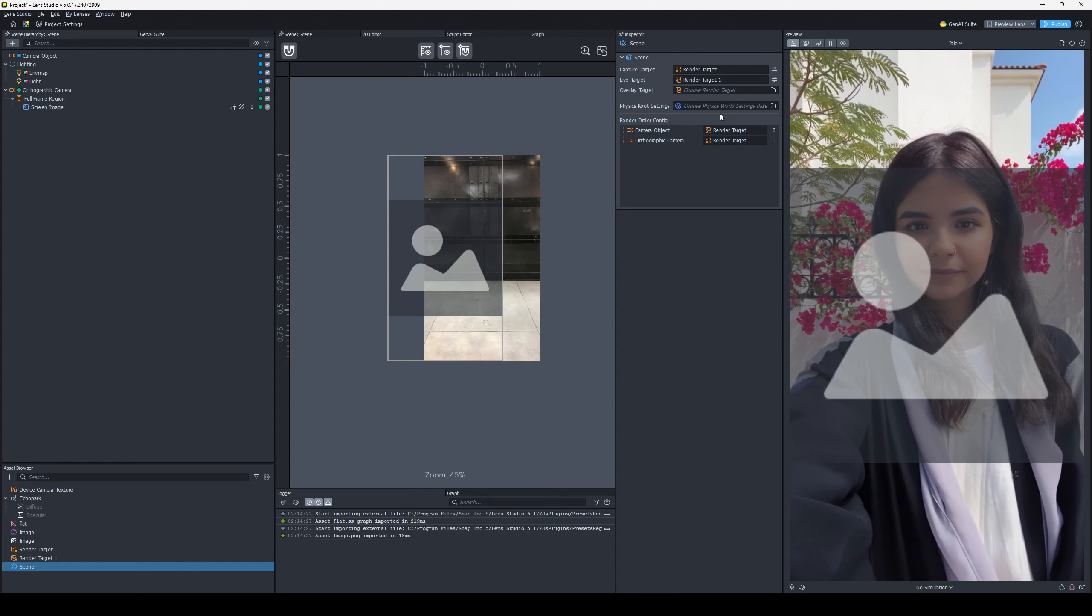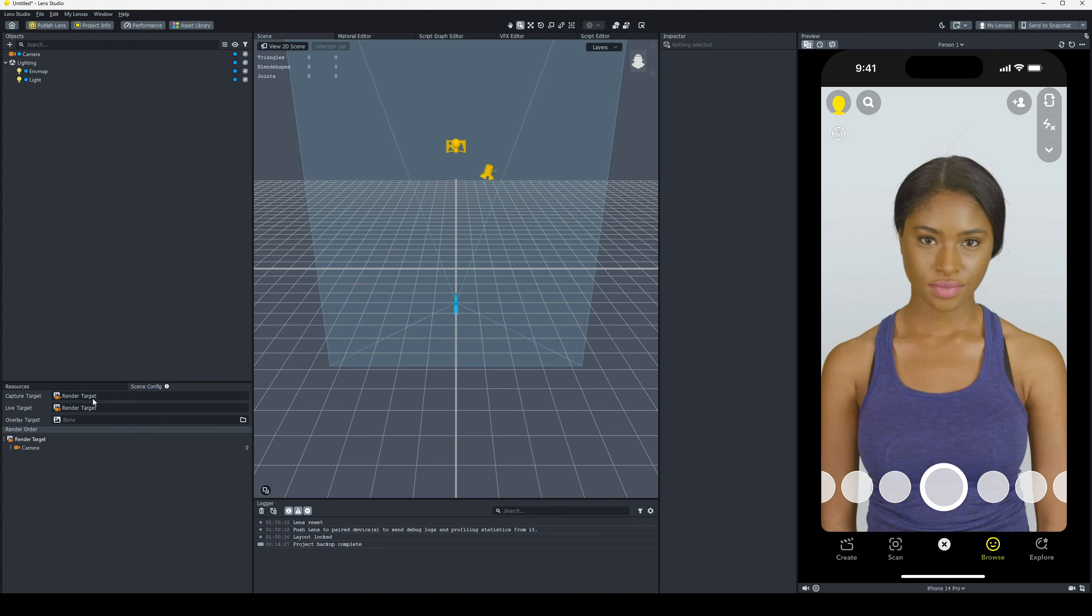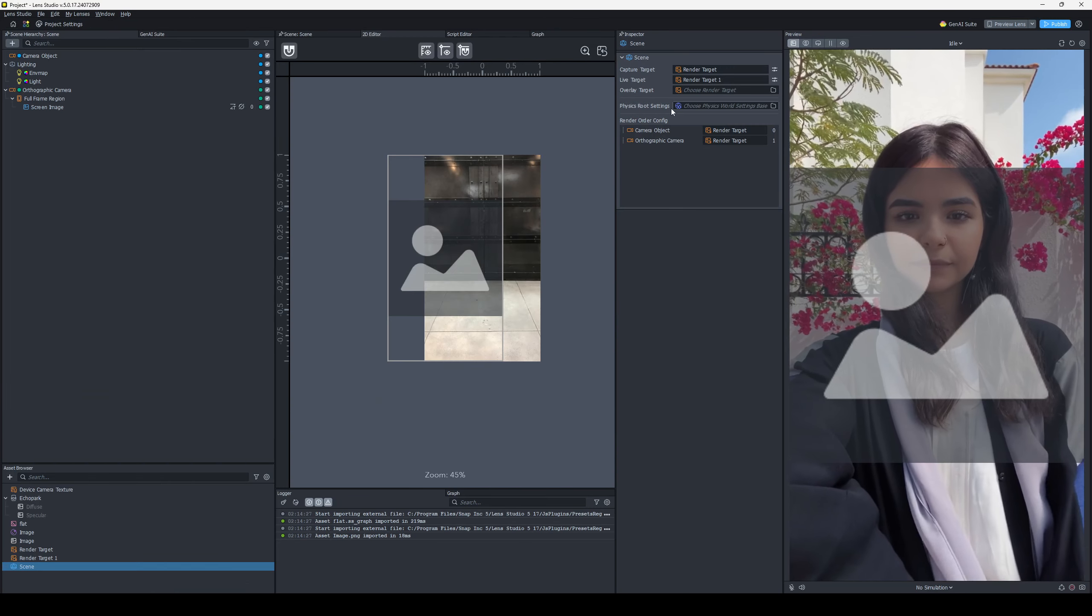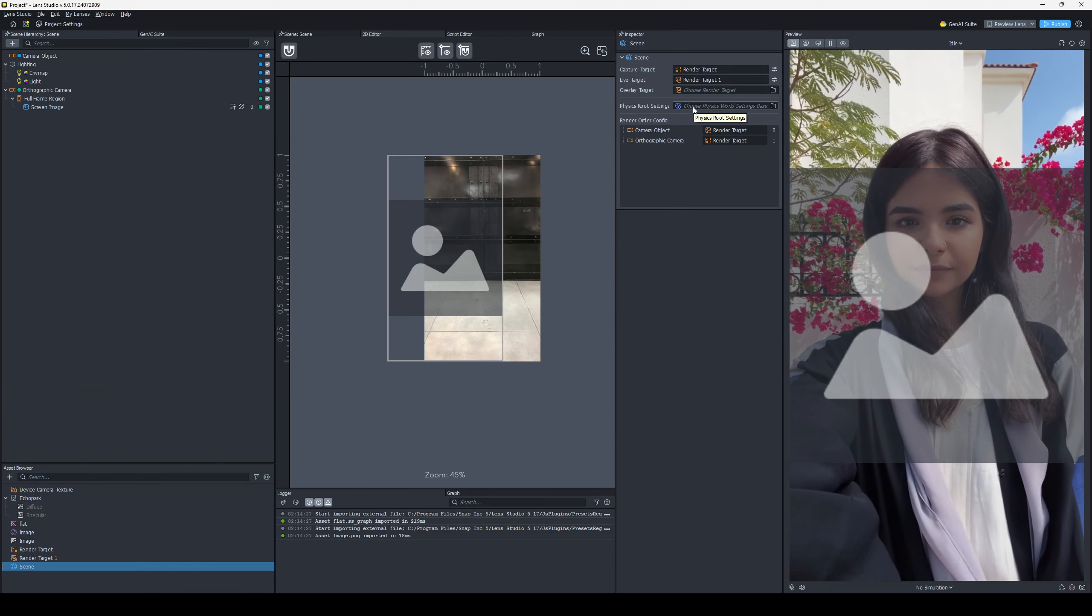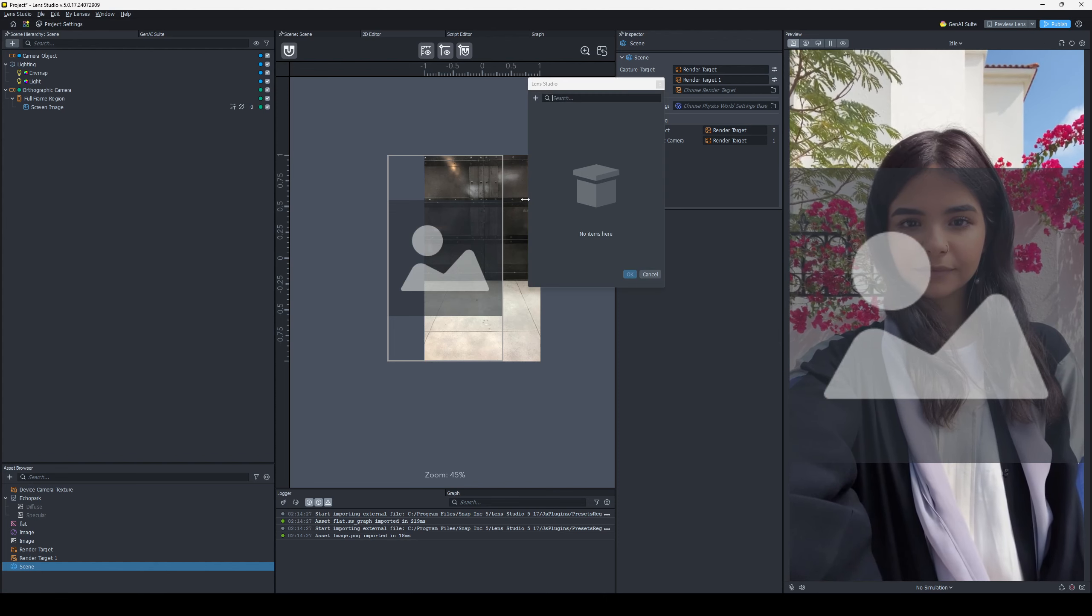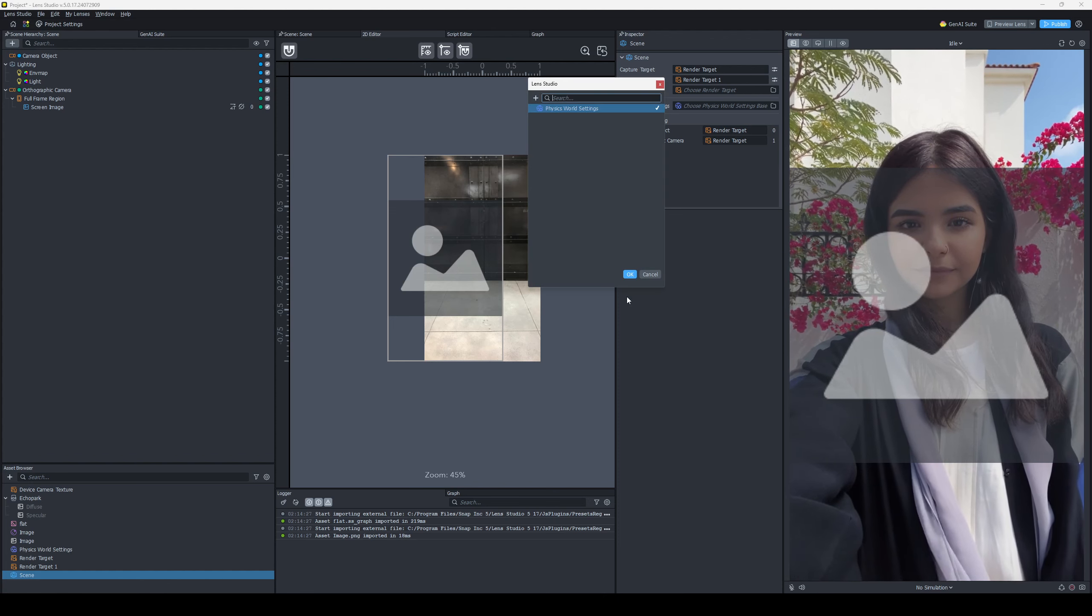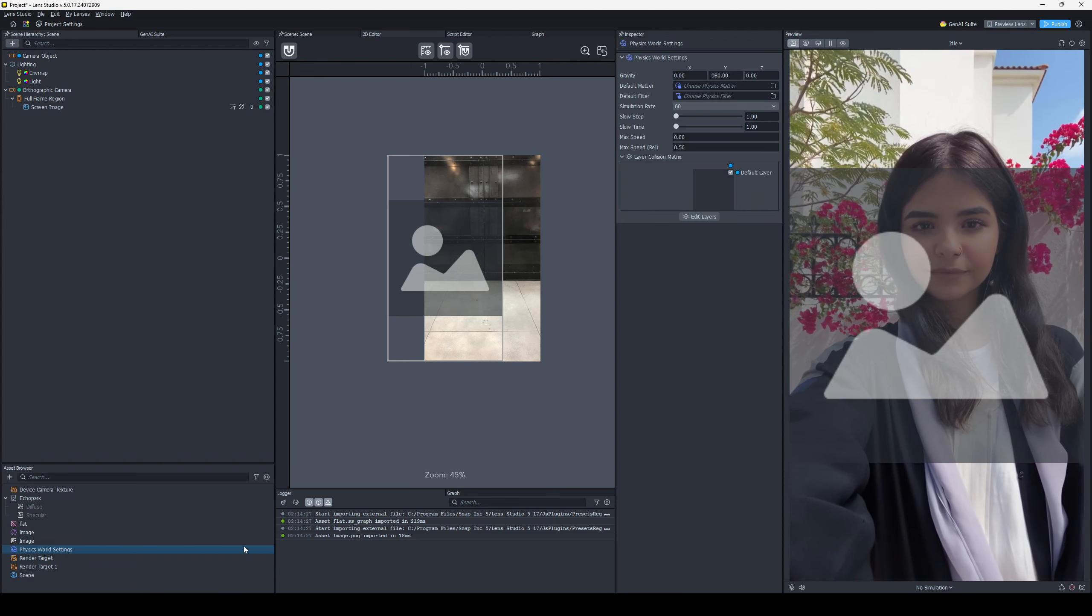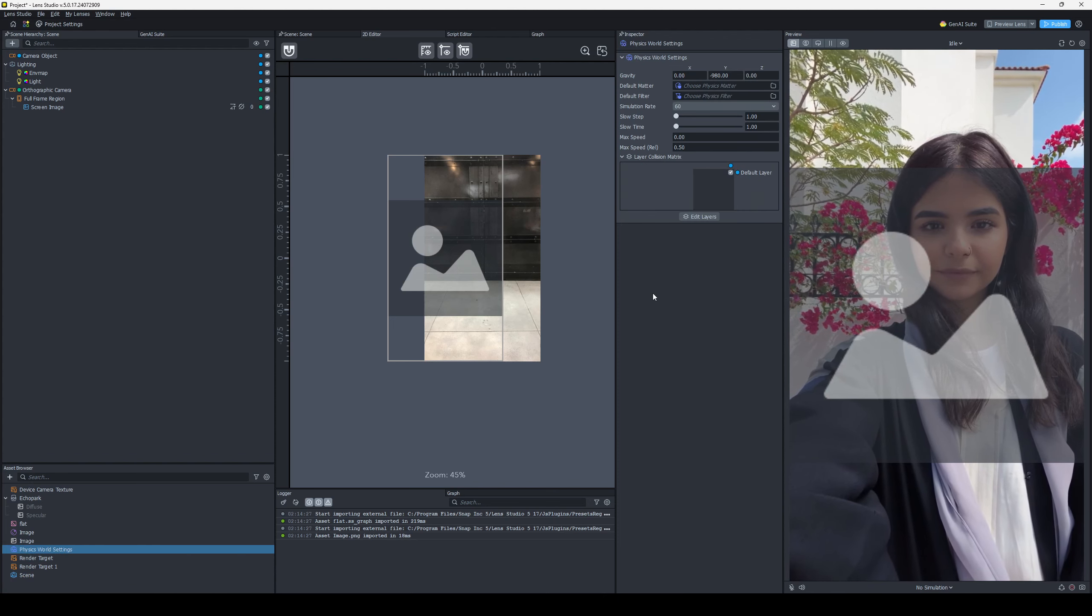We also have our Physics World settings are no longer just automatically there like they are in 4.5.5. They've been moved to here, and by default, it's just going to use the default, but if you want to add one, just add in Physics World settings, and then boom, you can edit that from the default one.